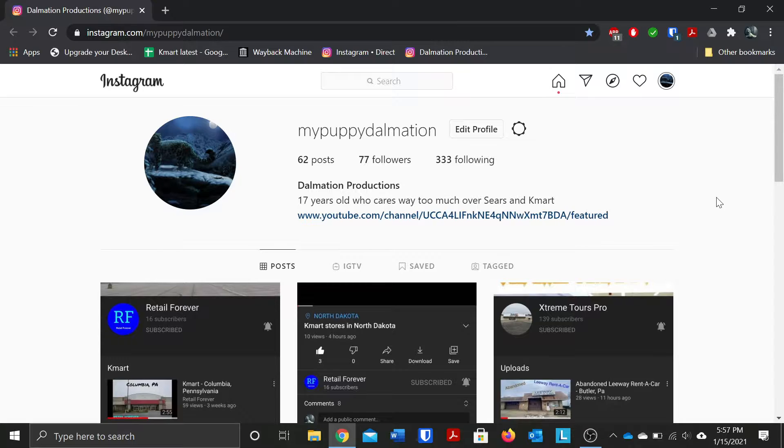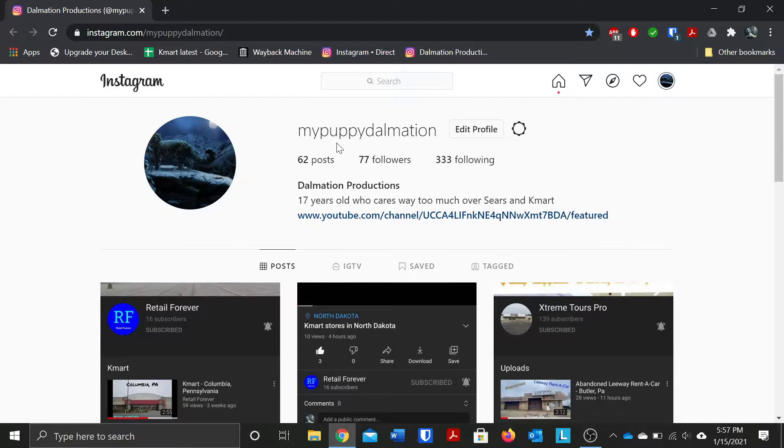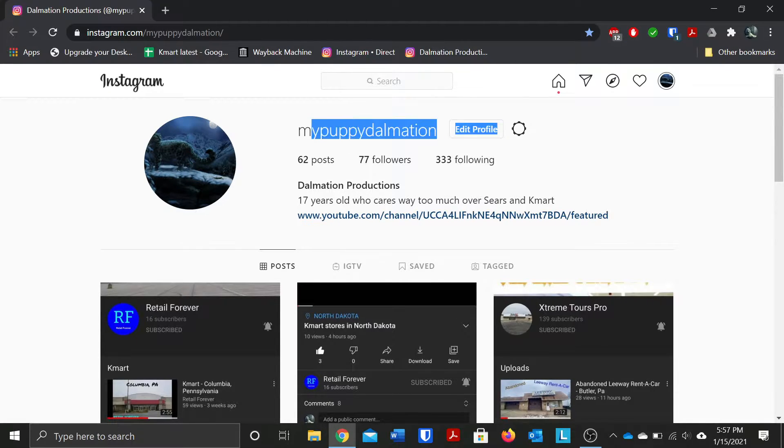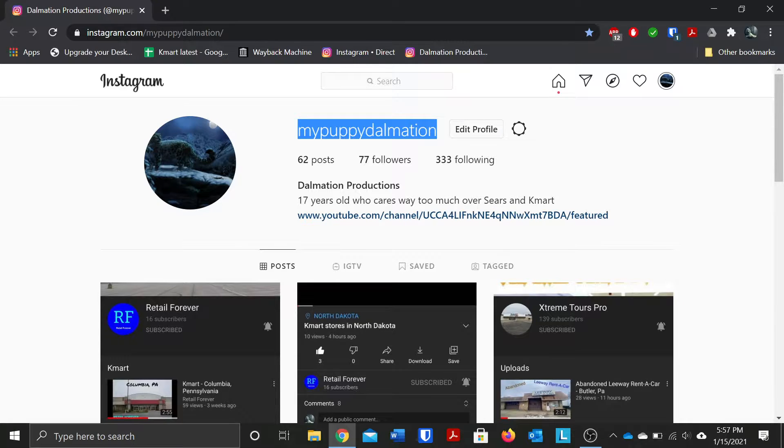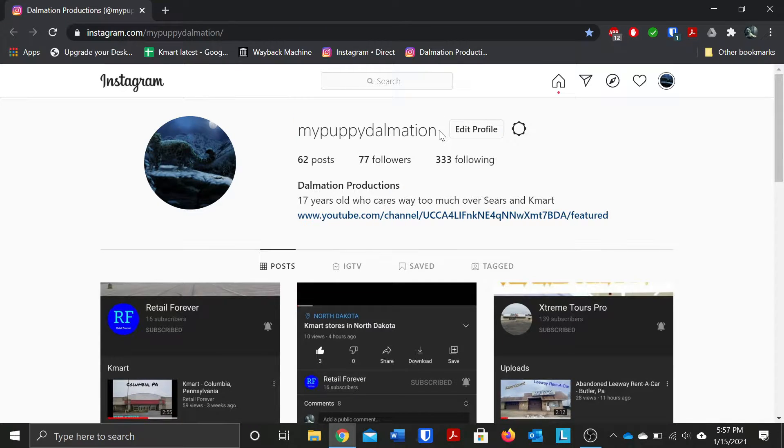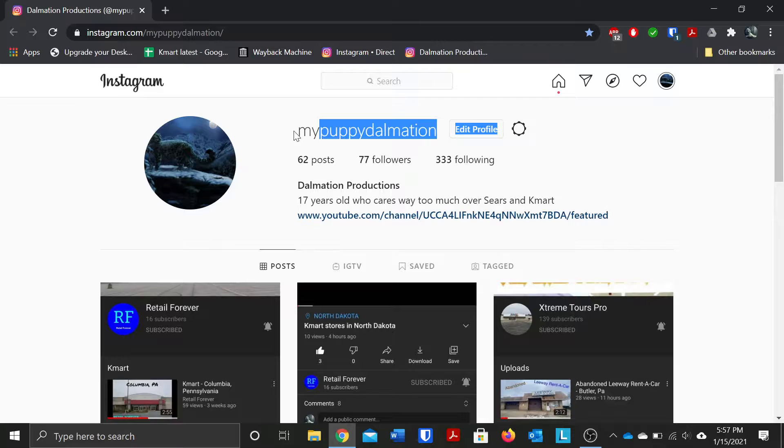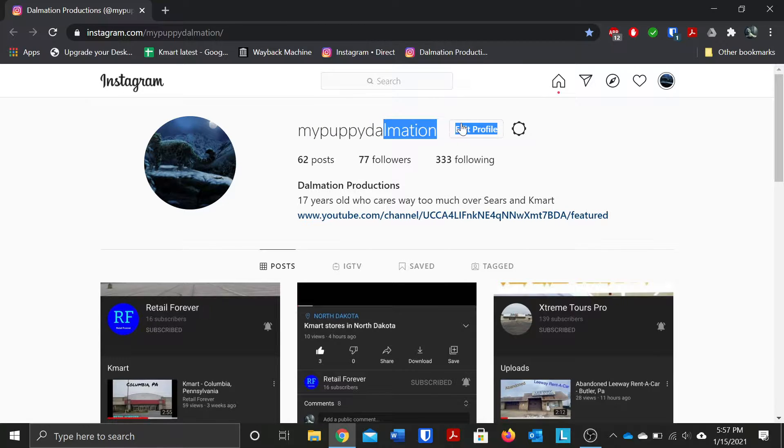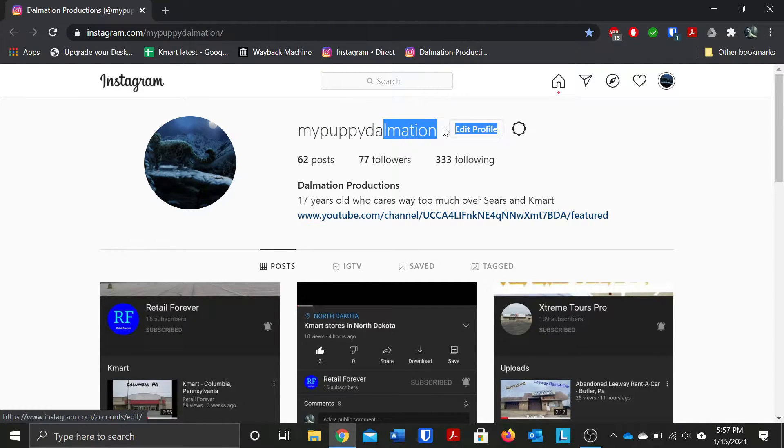The reason it's still saying MyPuppyDalmatian is because another reason my username is still this MyPuppyDalmatian is because, the reason for that was because this was created, this was basically my old name.